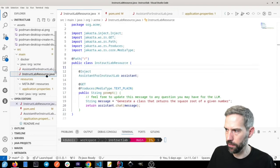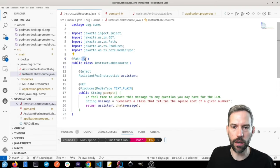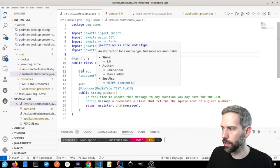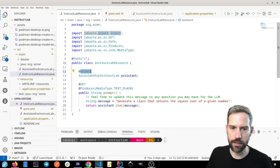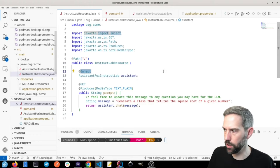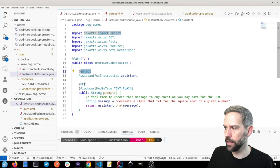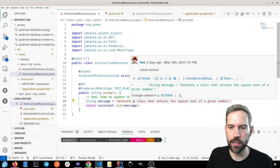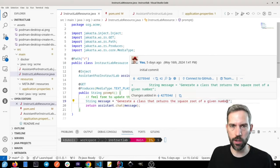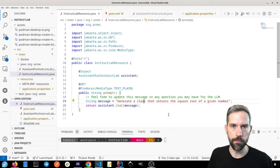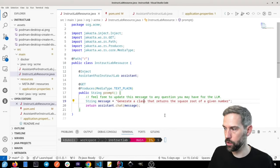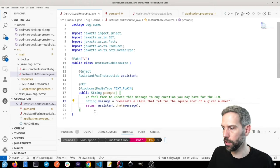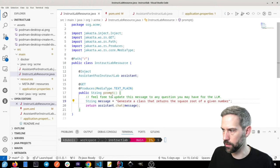And so I just have this very simple REST endpoint on my root of my URL, and then you can see I'm injecting the Assistant, the Assistant for InstructLab, which is what I just showed. And then here's my GET endpoint, which basically I'm just telling it directly, generate a class that returns a square root of a given number. And then that's going to send that message to the Assistant, which is going to send it to the model, and then we'll get a response, and then we'll return that.